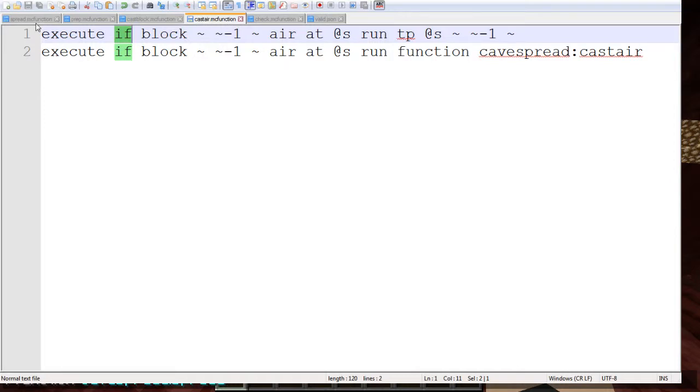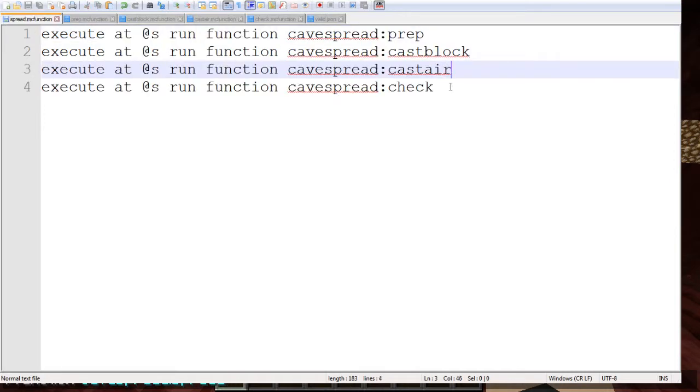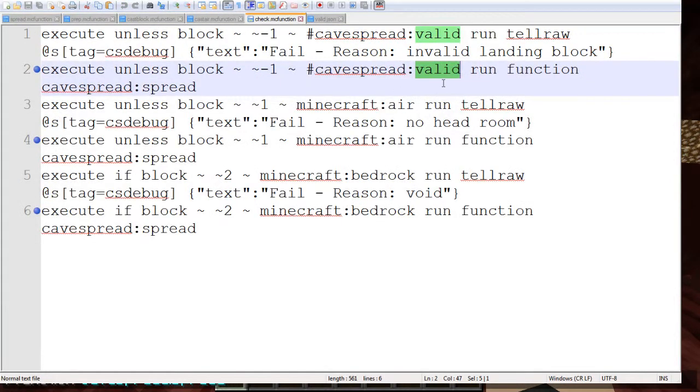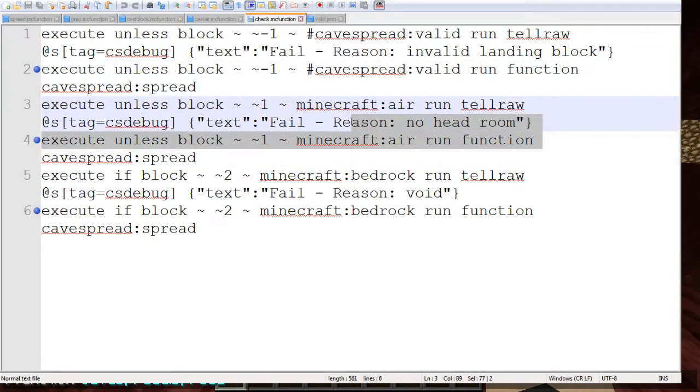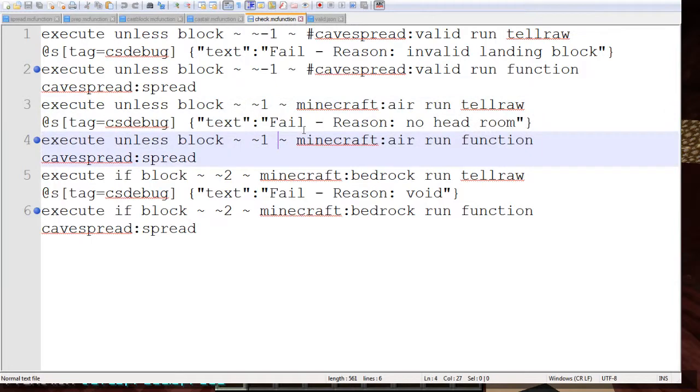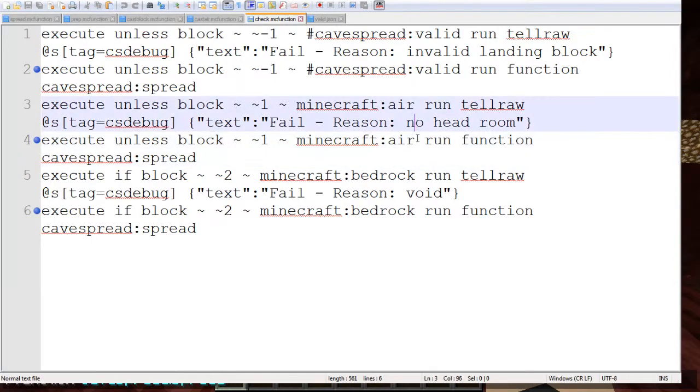What we're doing after that is we are checking for valid landing spots. Right here we have a tag. This is the most important one. The rest of these are really rare and just detect if the player is in a valid landing spot so they won't be suffocating or they won't be teleported to the void.